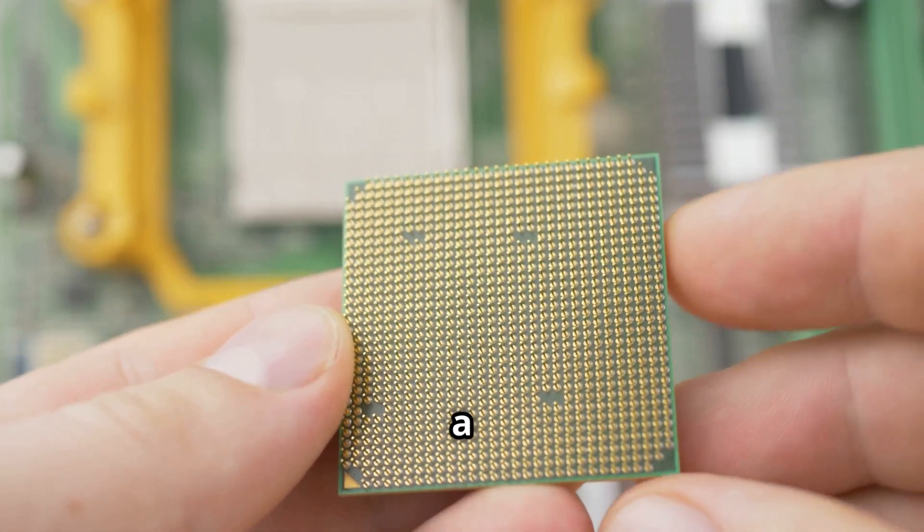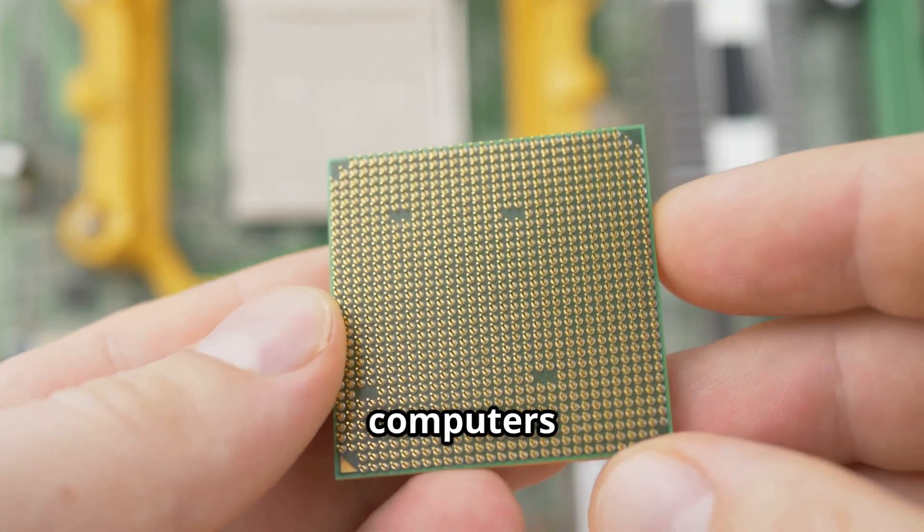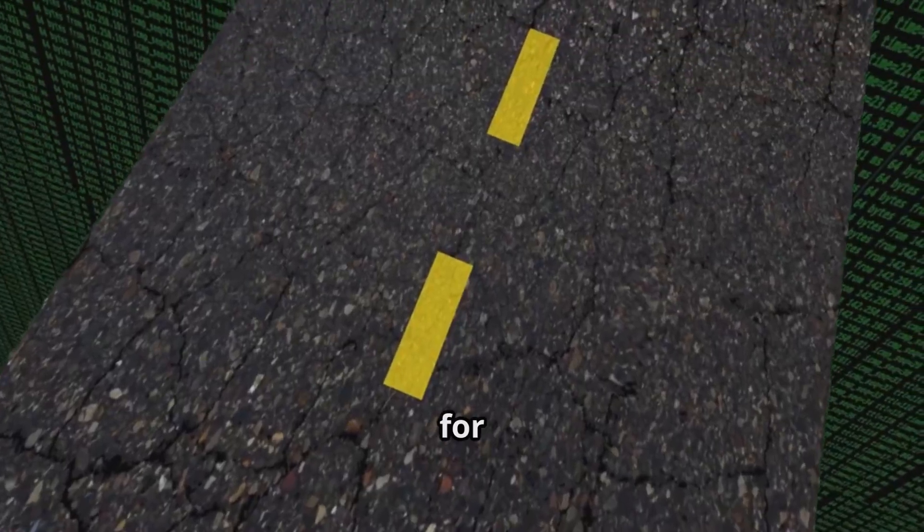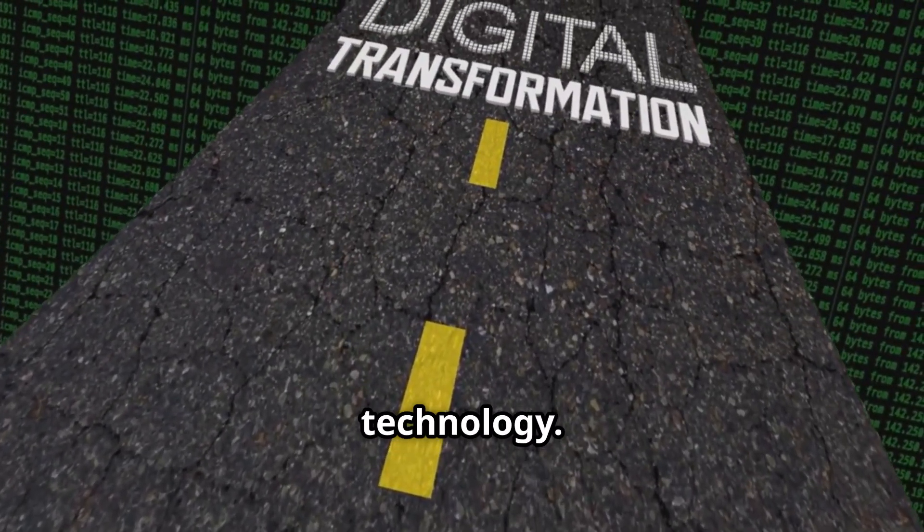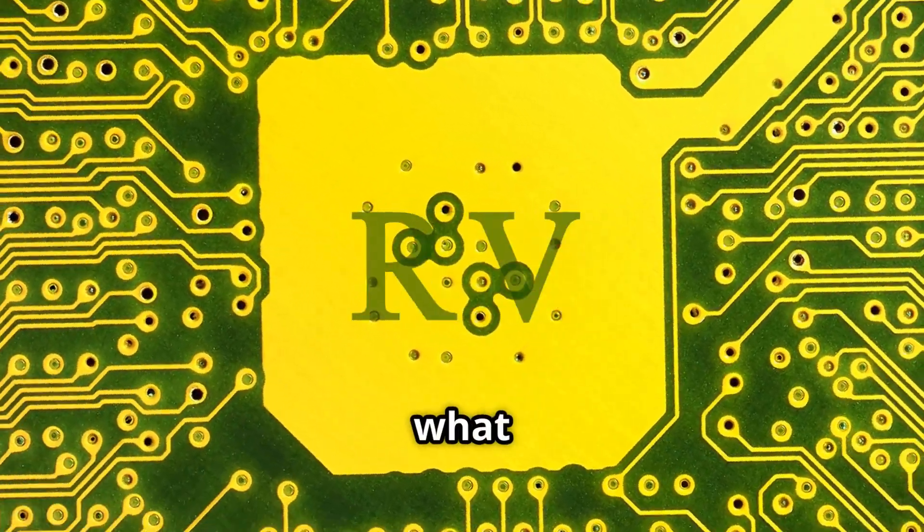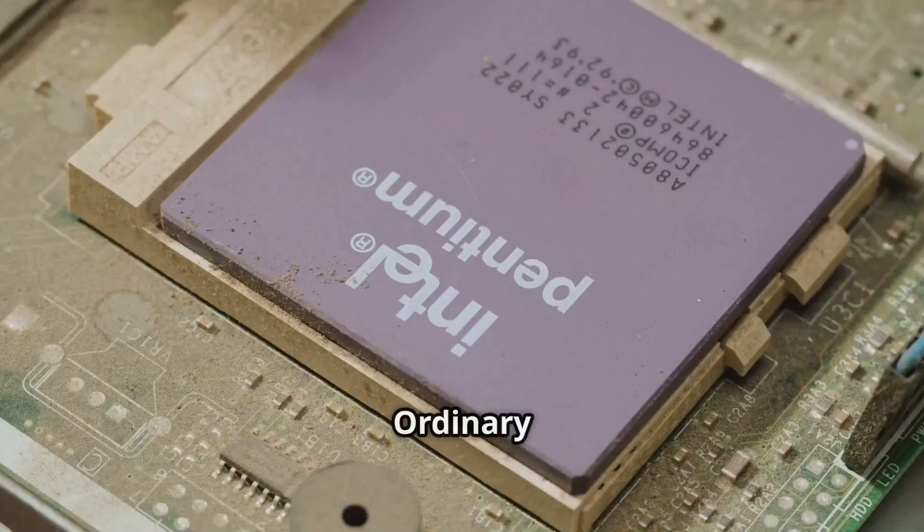This isn't just a race for faster computers. It's a race for the entire future of technology. Let's break down what makes these chips so special.